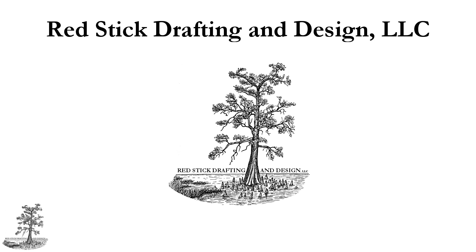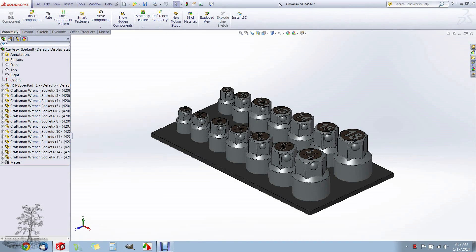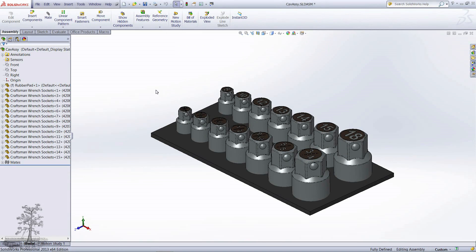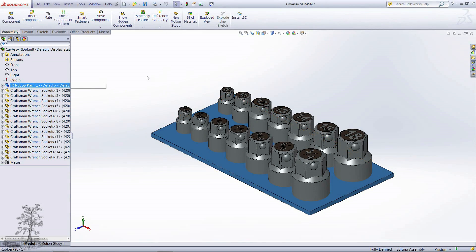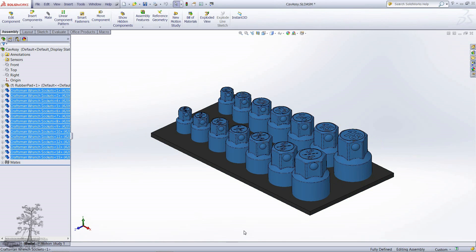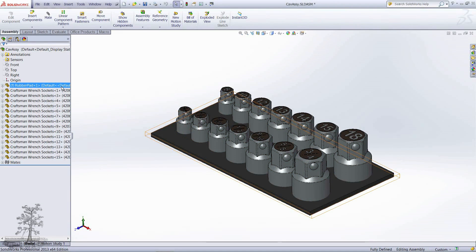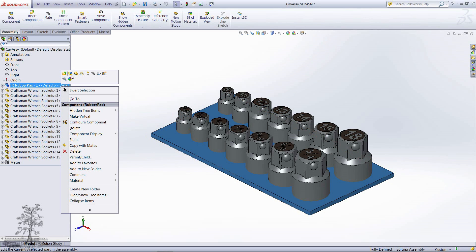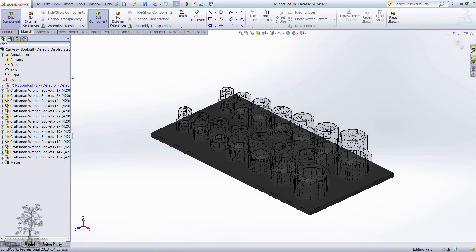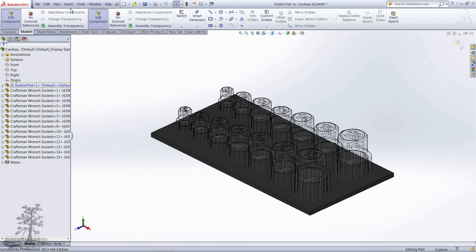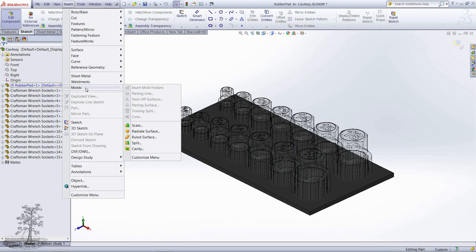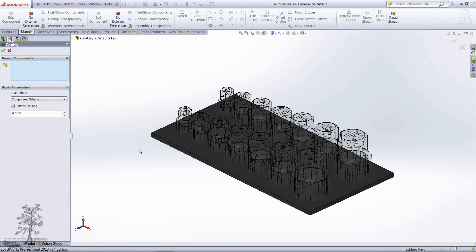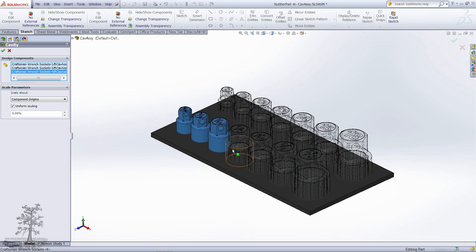Using mold tools, insert a cavity to create a new assembly that includes your cavity part and the parts you want to subtract. Right-click on your cavity part and select Edit Part, then go to Insert > Molds > Cavity and select the parts you want to mold as design components.